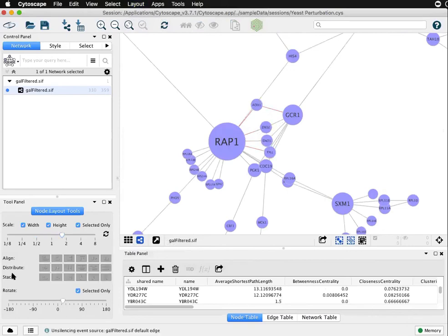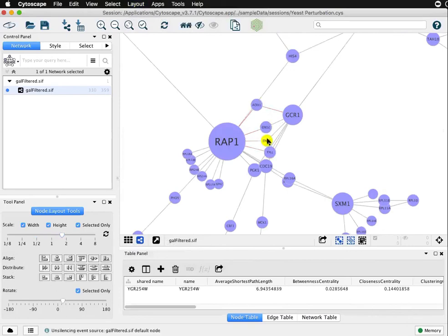There's all the align, distribute and stack options that you'd expect to see whenever you have one or more nodes selected.